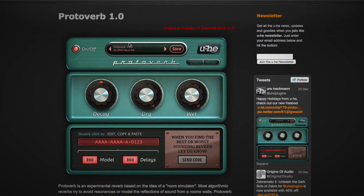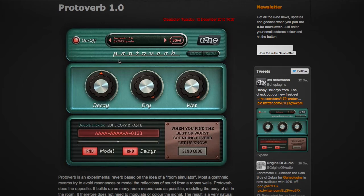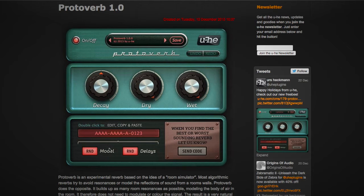This is a free reverb plug-in that is experimental. They want you to play with these random codes in the plug-in and then send them back — whether it's a good reverb setting or a bad reverb setting. That's the gist of it.